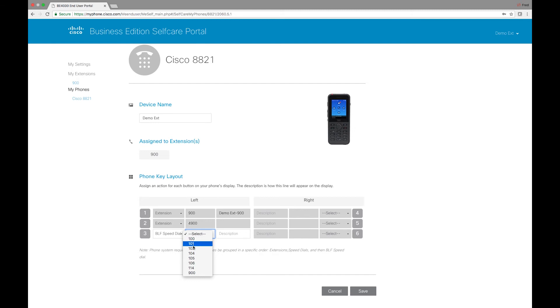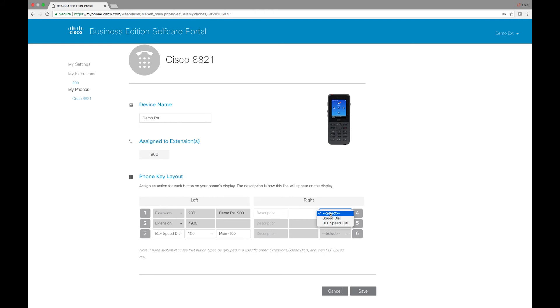These will obviously be listed here. If I add this 100, you can see that this is the main line. And then we get an option to add others.